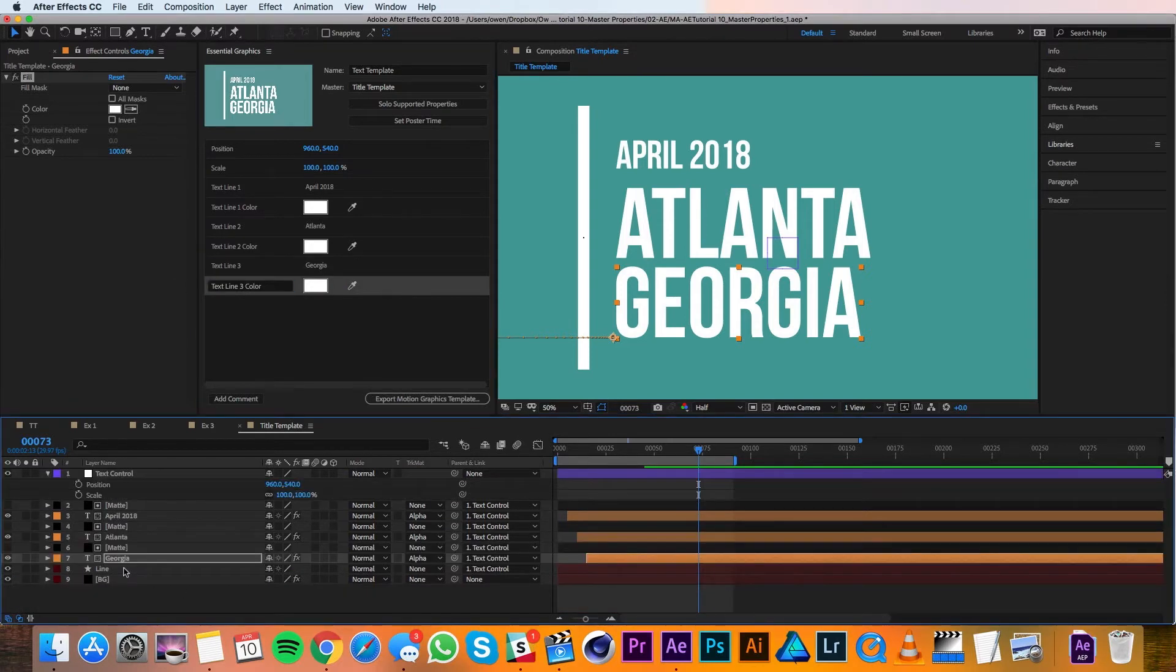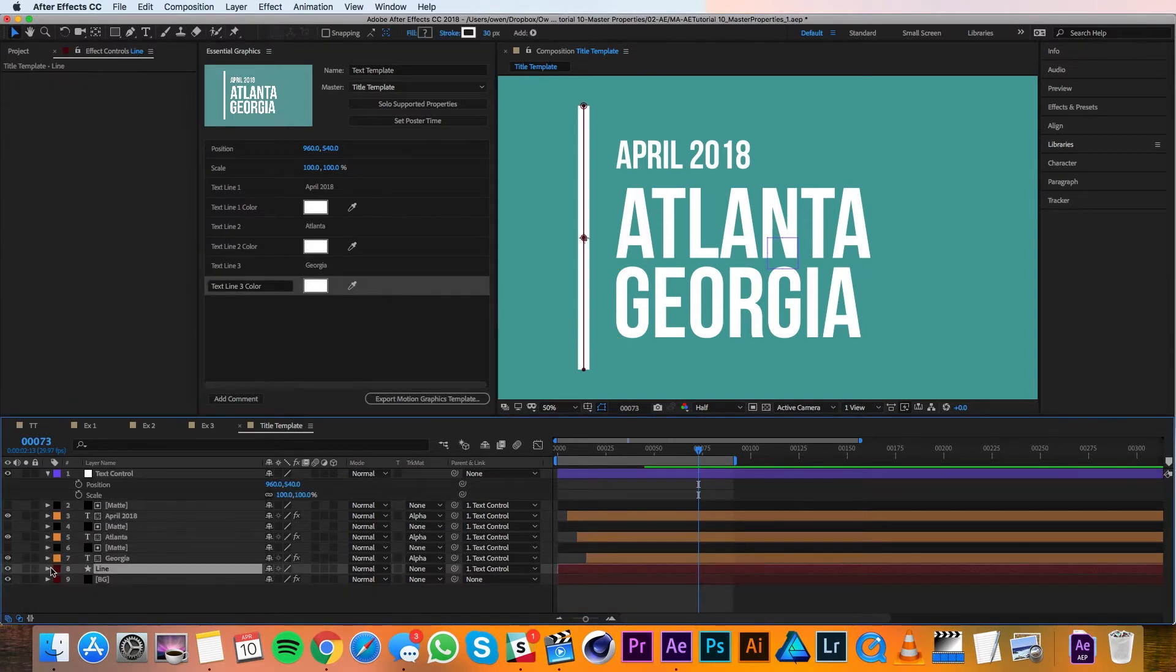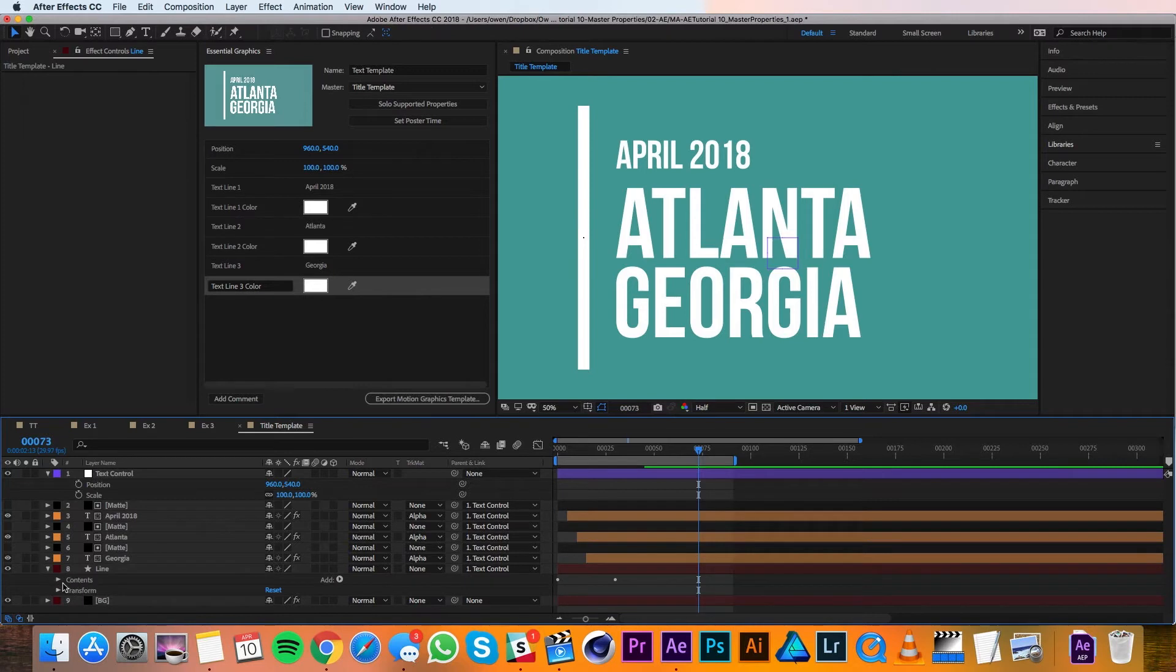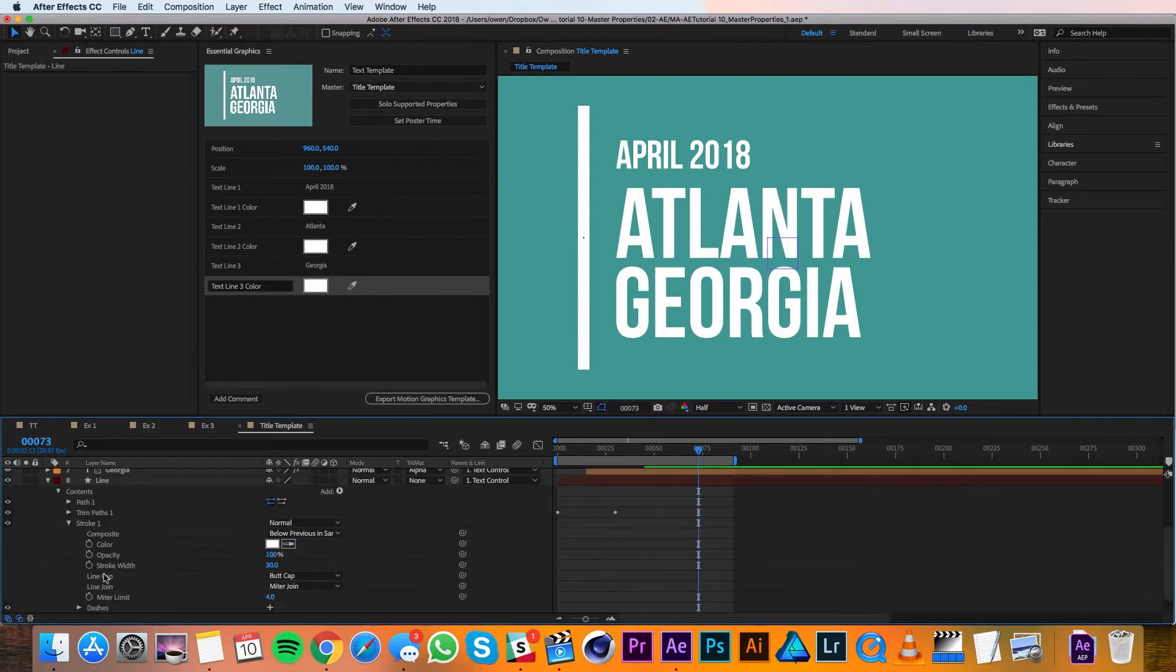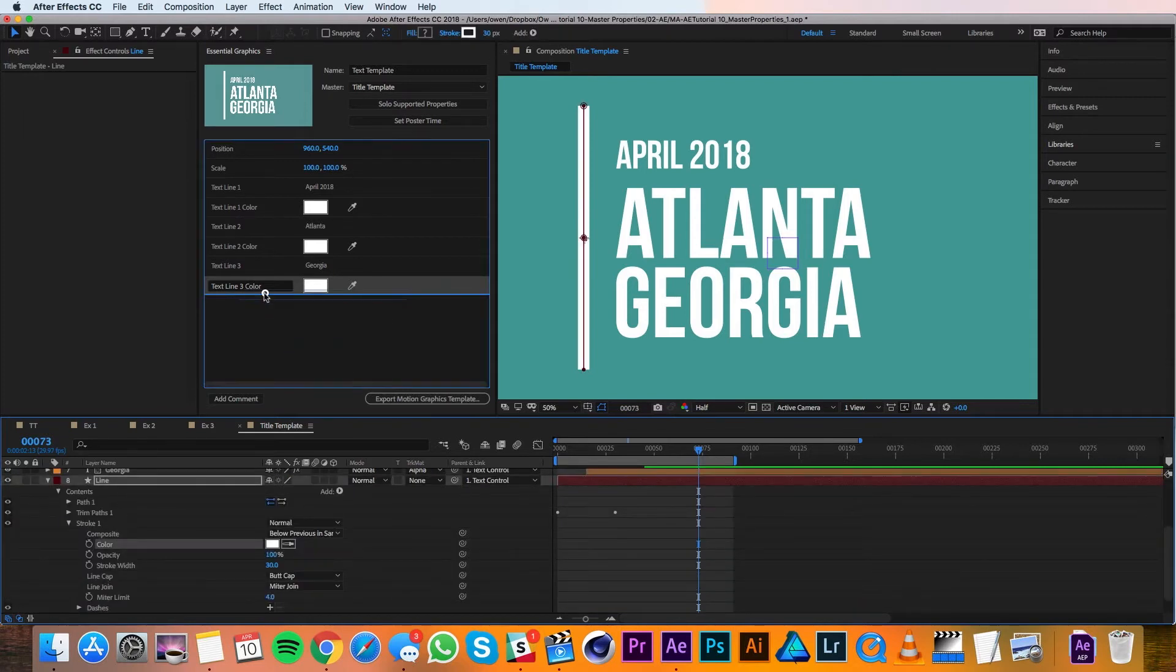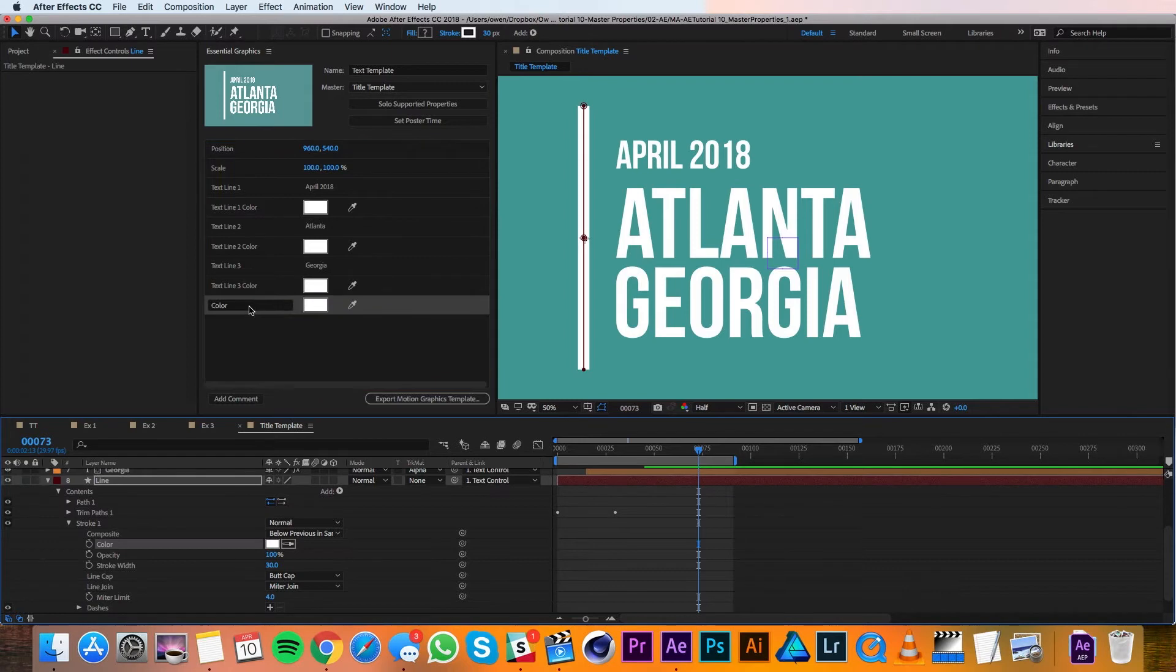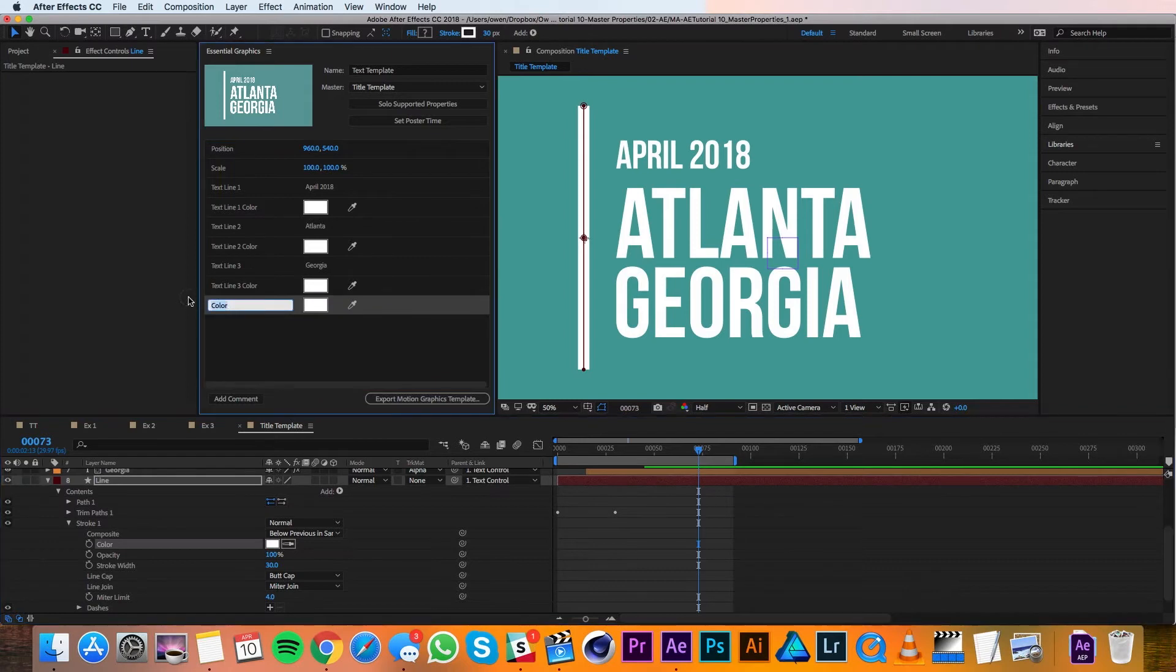I also want to add the color of the line, so I'm going to twirl that down until I get to its stroke color, and then I'll add that as well. Change the name to line color, and I'll click away.